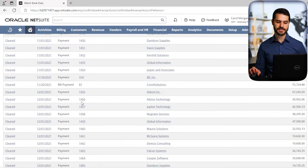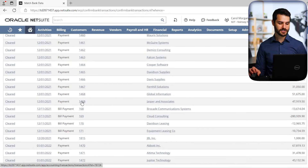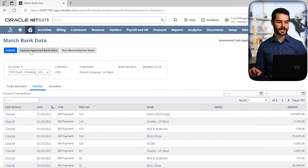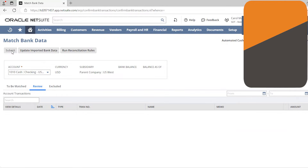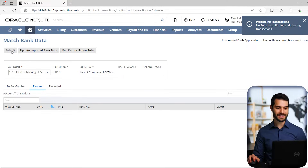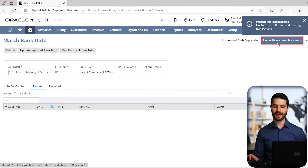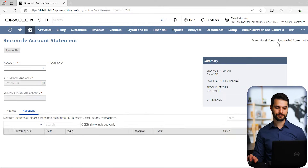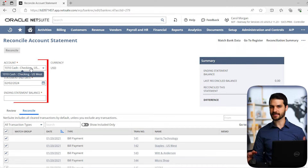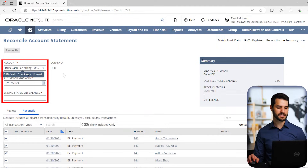Once that's done, we come up here to Submit. Clicking Submit takes all those records and makes them available for the reconciliation process to occur. We then come over to the right to Reconcile Account Statement and click on that. You can see we have this one account selected — obviously if you have different accounts, you'd want to make sure you have the correct one selected.